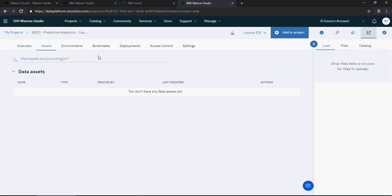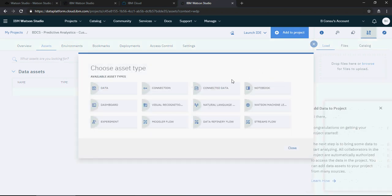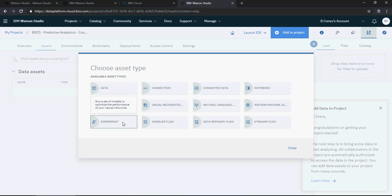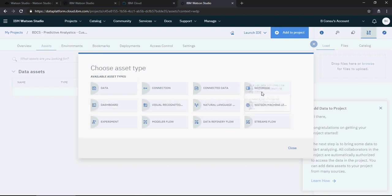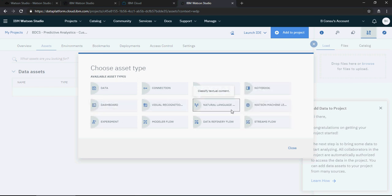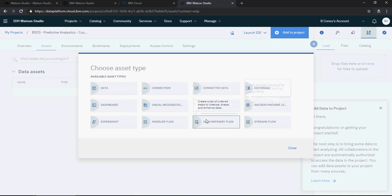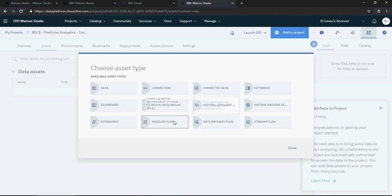On the top here you can see assets. So at this point in time I don't have any assets like data asset, I don't have any data. Now what you can do is you can click on add to project and then find out what kind of asset you want. For example, if you want to do a dashboard or an experiment or streams or machine learning or natural language processing, there are a lot of assets which you can develop in the IBM Watson Studio.